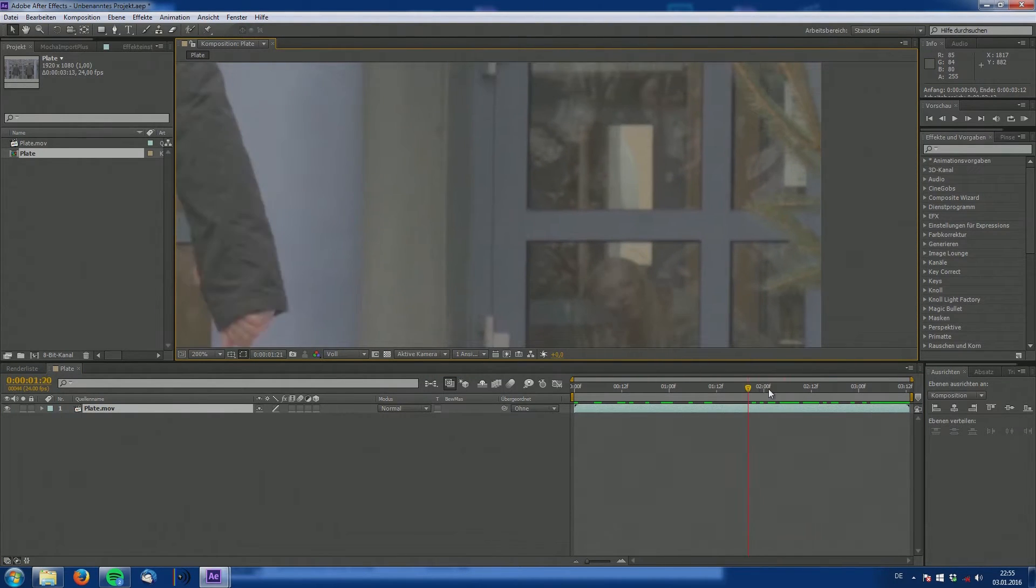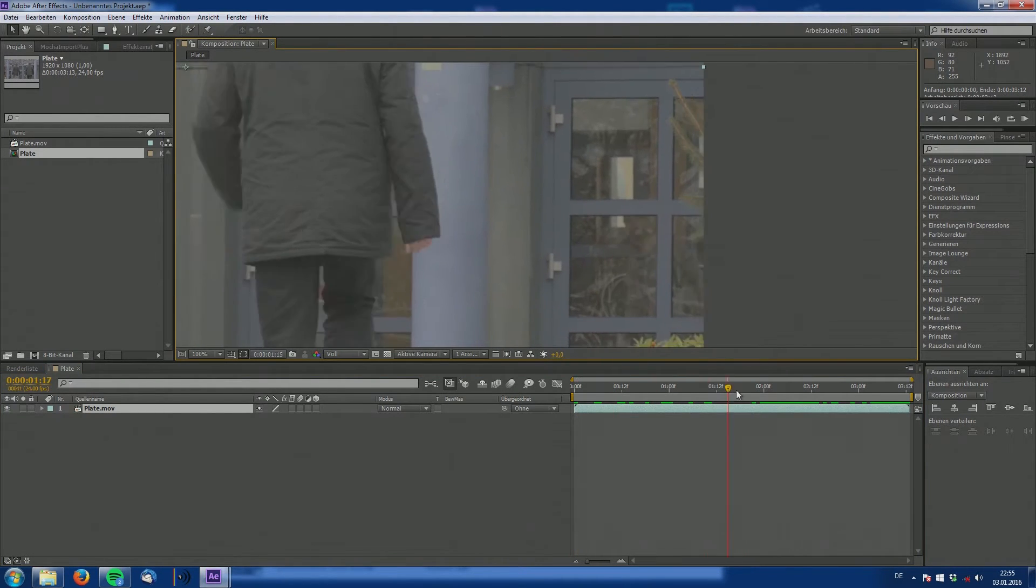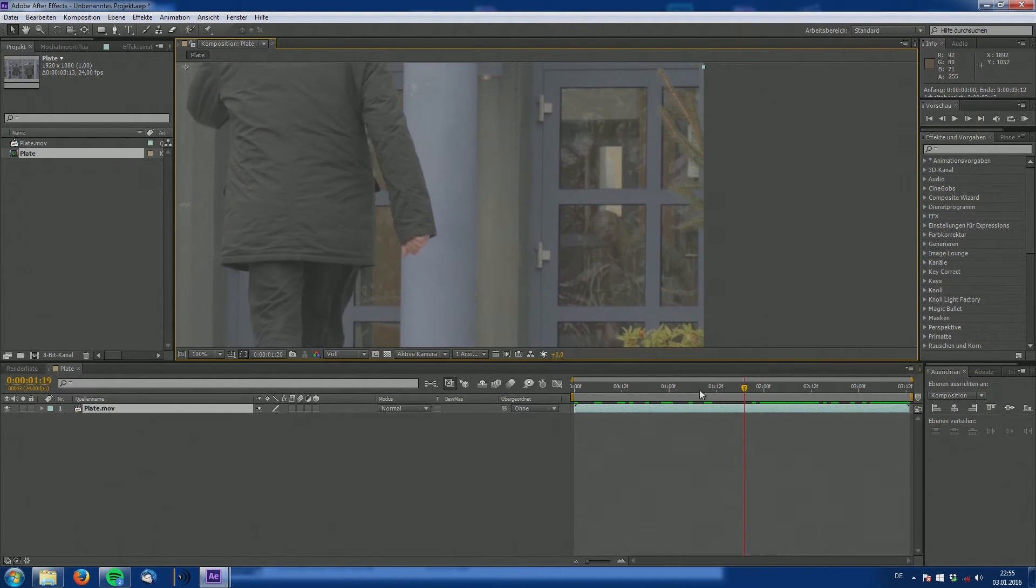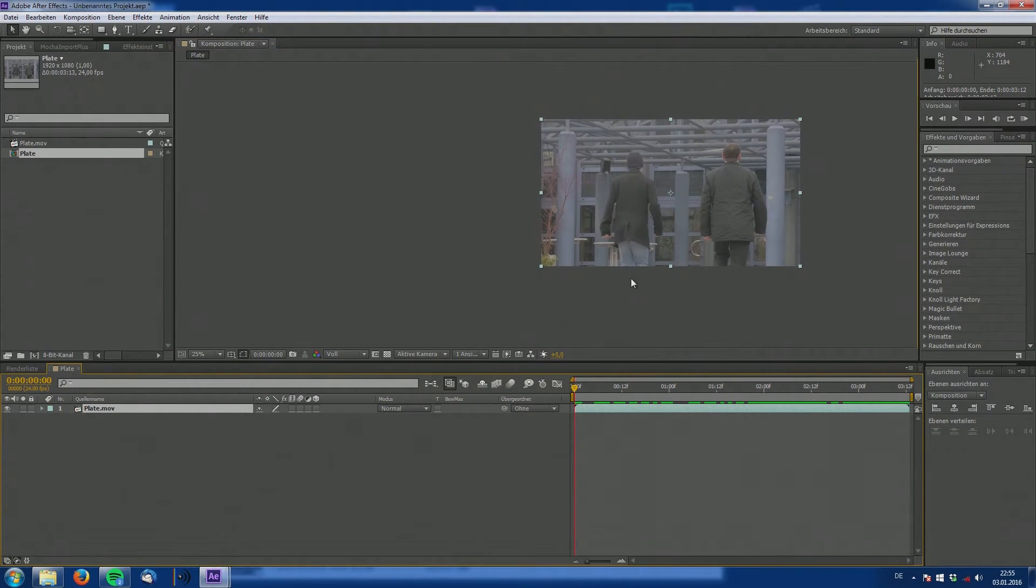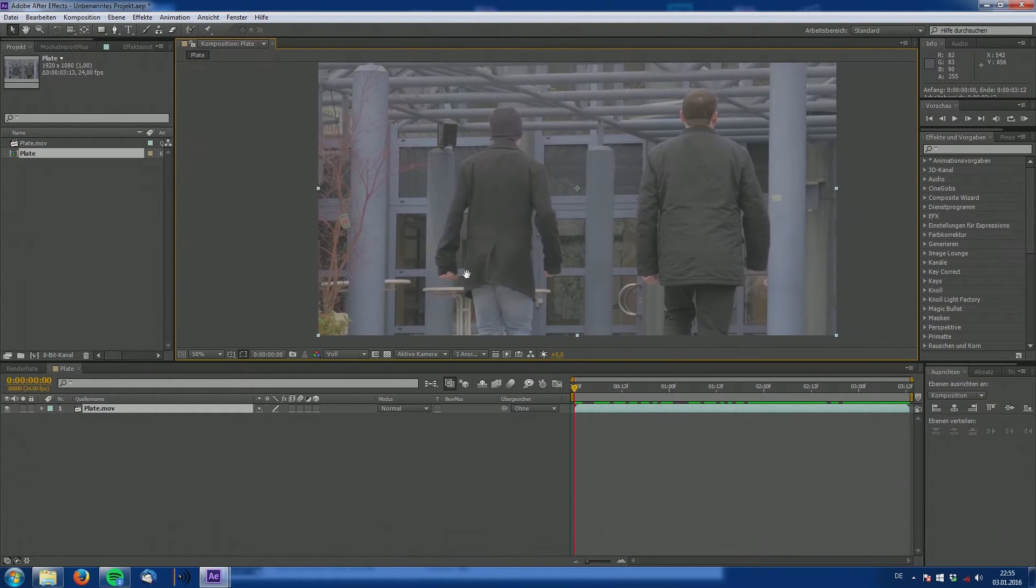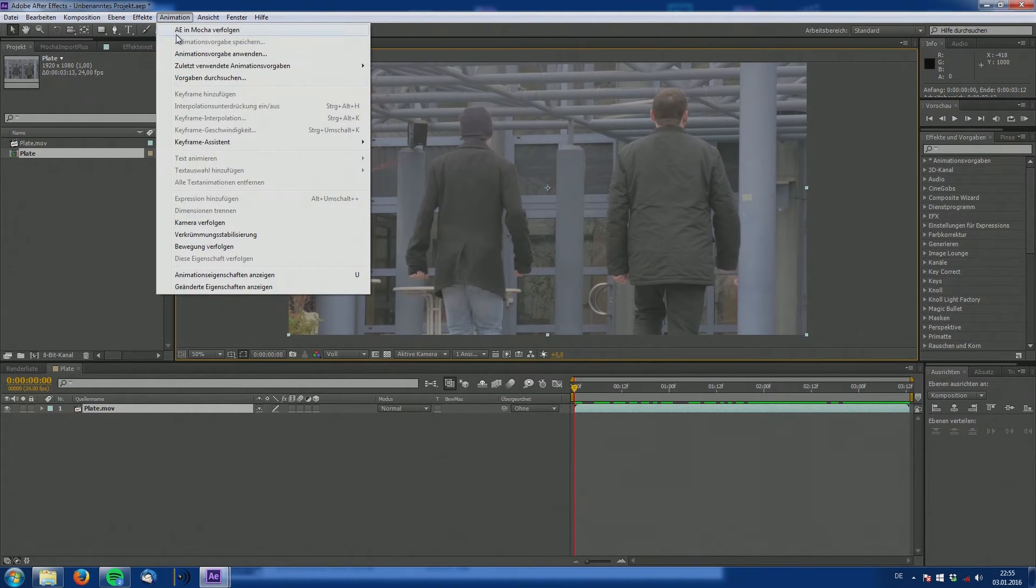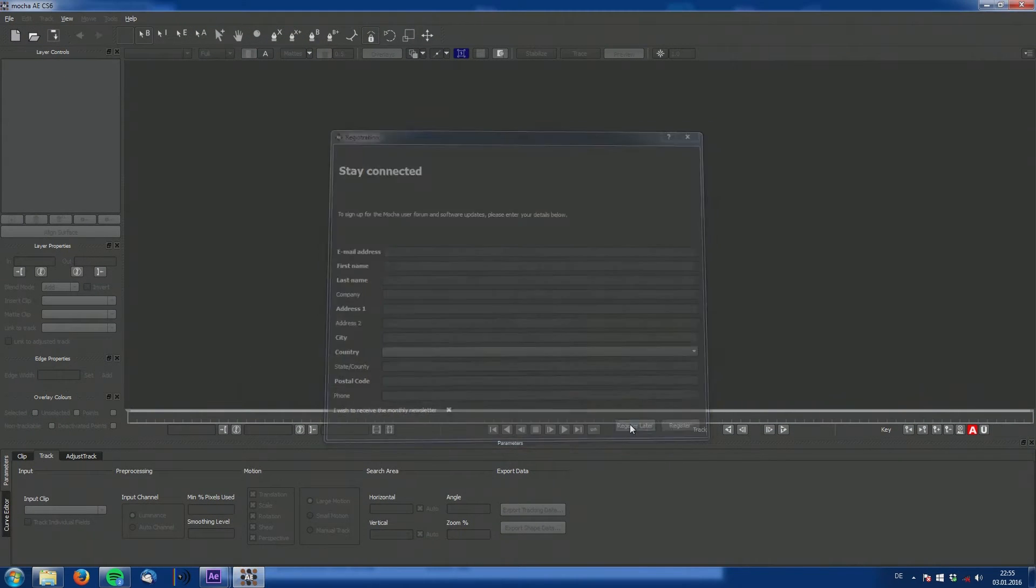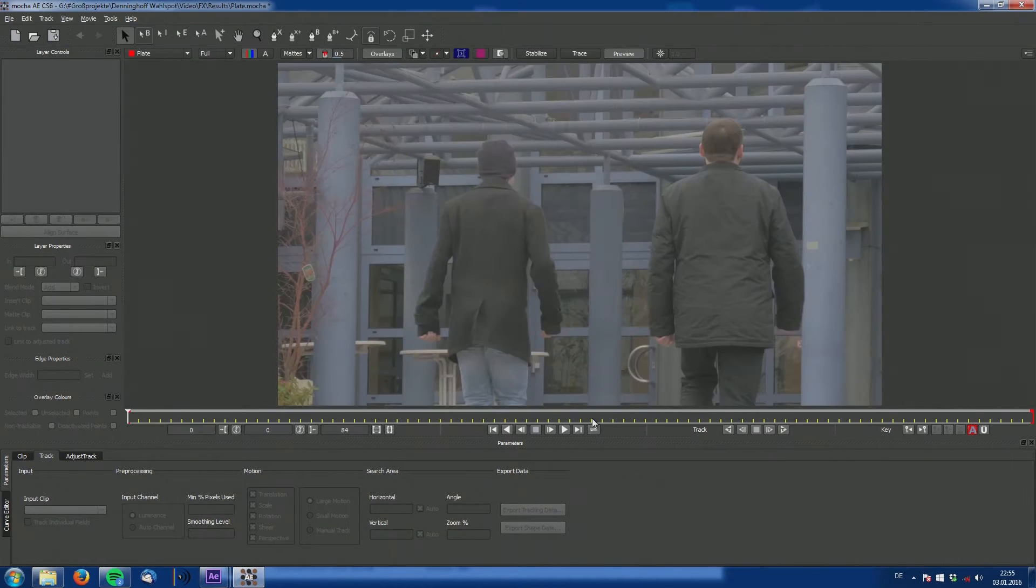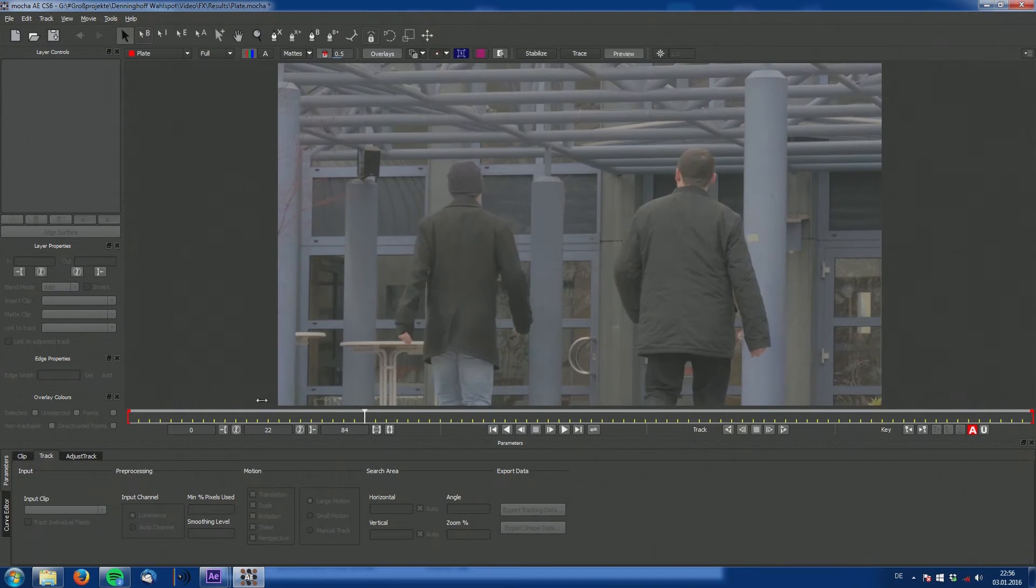She's behind these windows, as you can see. And now our task is to remove this woman from our plate. So the way we're going to do this is to paint her out in Photoshop and to track this painted out window plate back into the shot with a planar tracker. This planar tracker is called Mocha. It comes with After Effects.